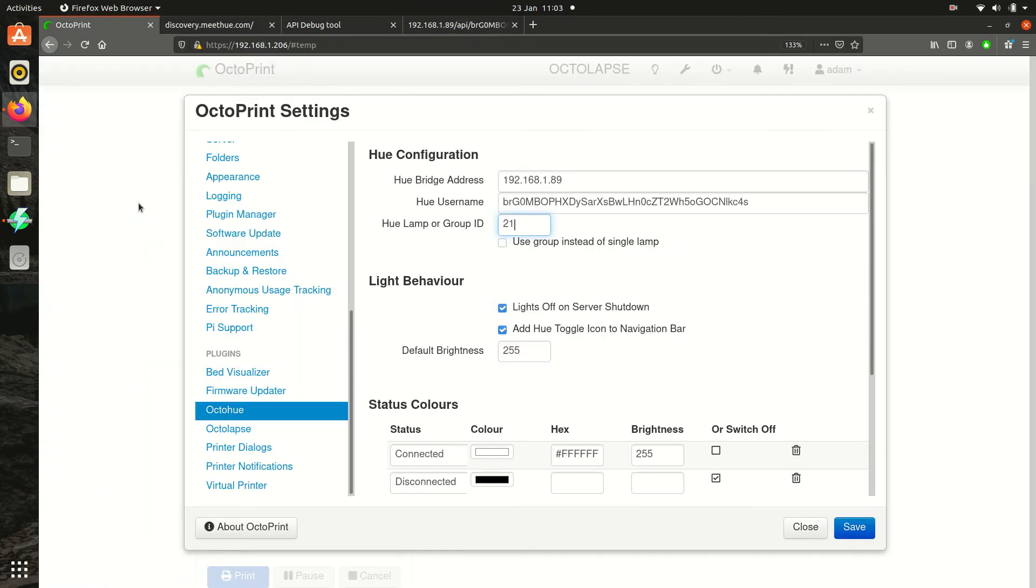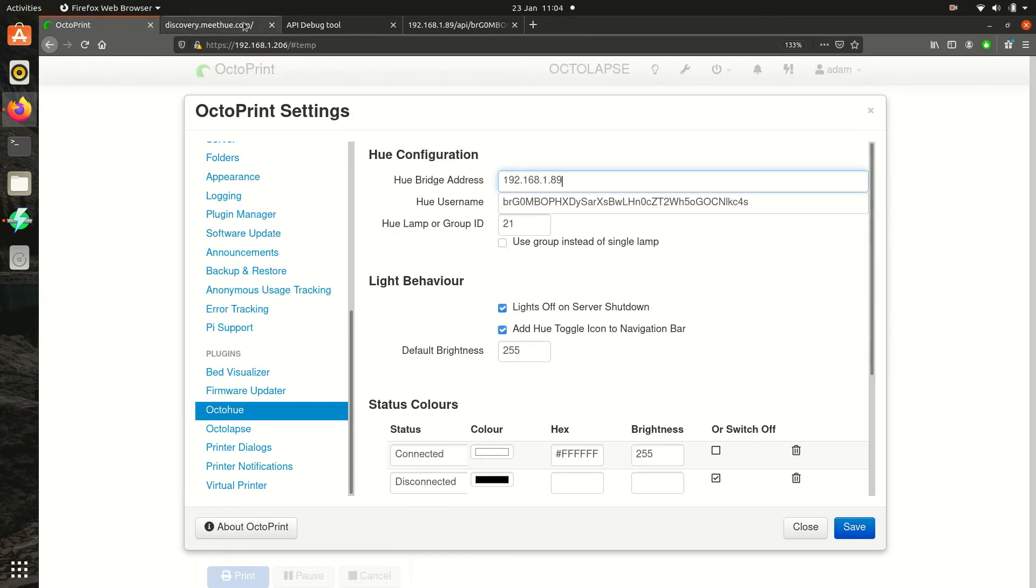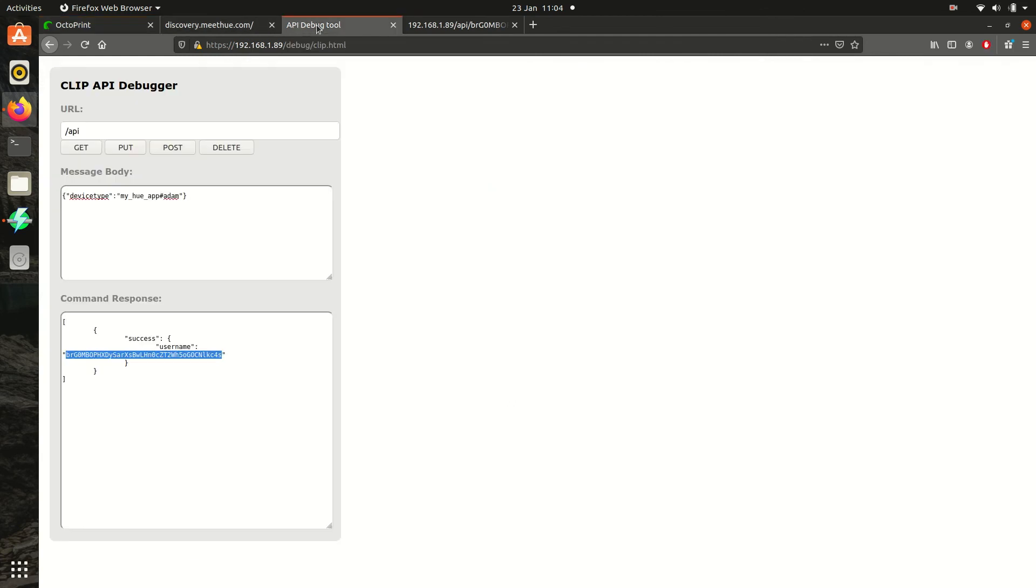Head back to the OctoHue settings and enter the Hue Bridge IP address, the username and the ID or group ID you'd like to use.